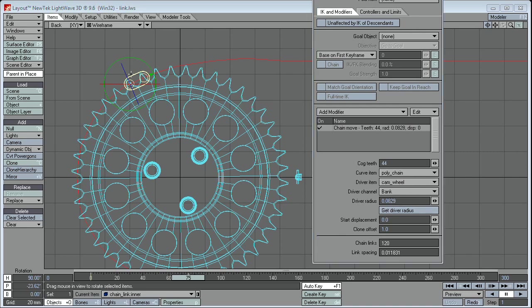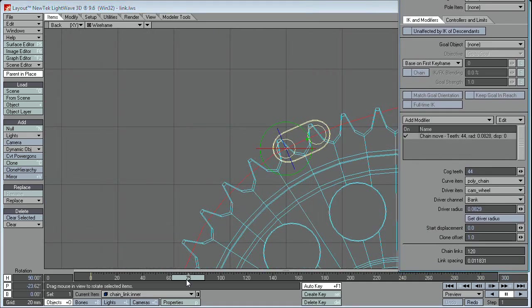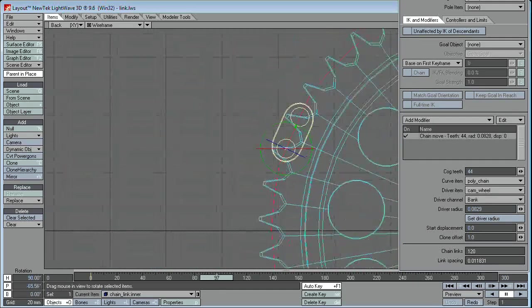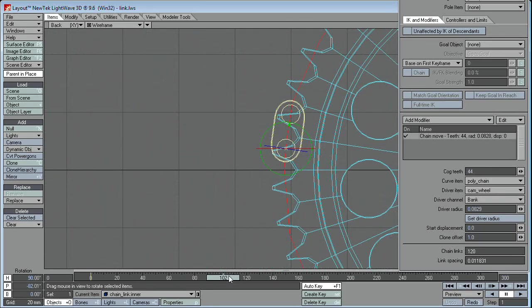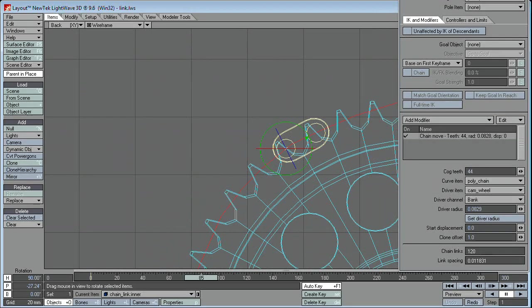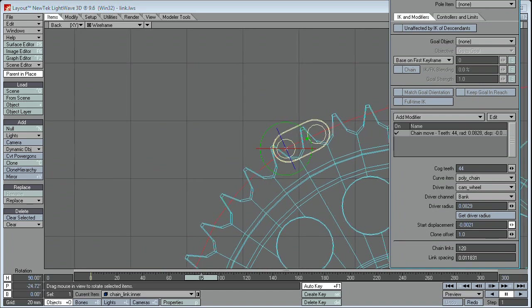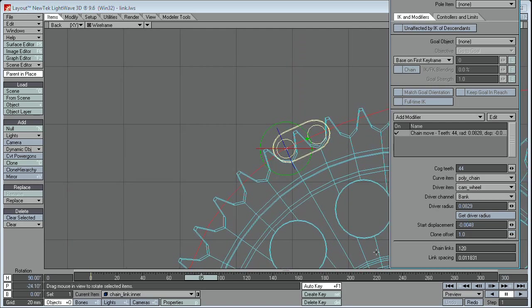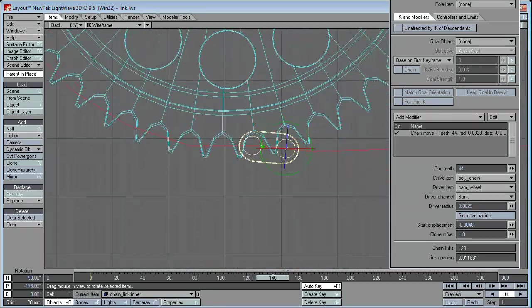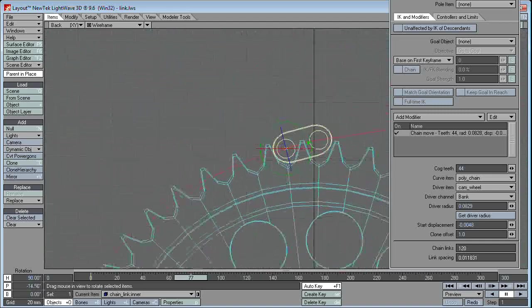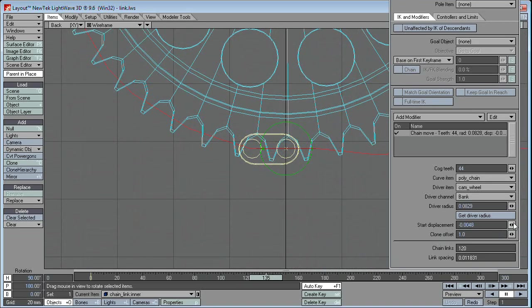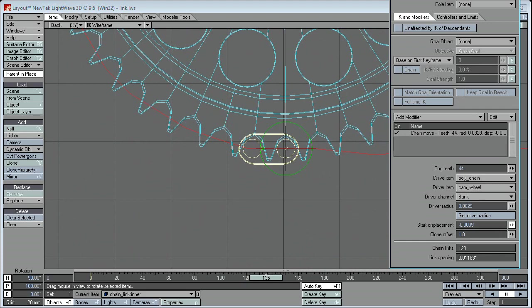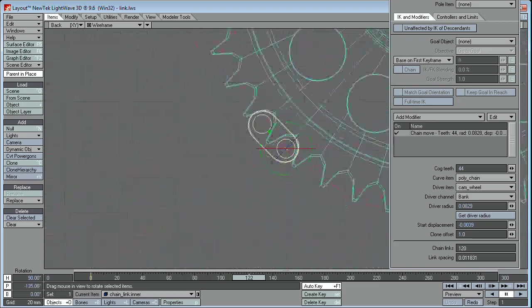Now that we've got the radius, things should run a little bit smoother. You can see that the timing's working out a lot better here. But you can still see that the position of the link isn't quite right. So what we need to do is go in here and change the start displacement. Let's just move it forward or back until it sits in there nicely. Now hopefully that should go all the way around more or less. I think we can afford to move that just a little bit further forward. That seems to work.